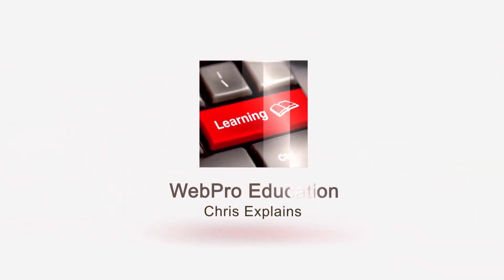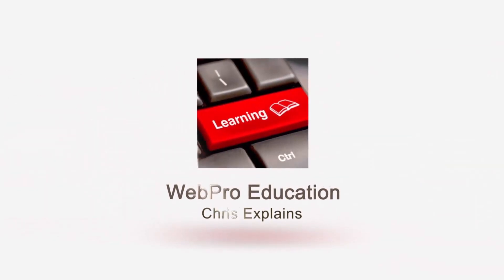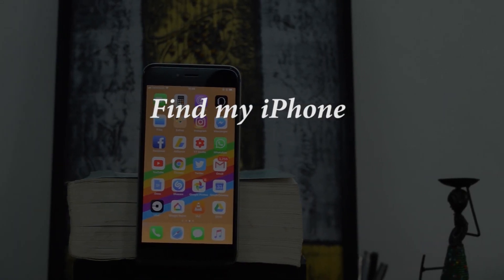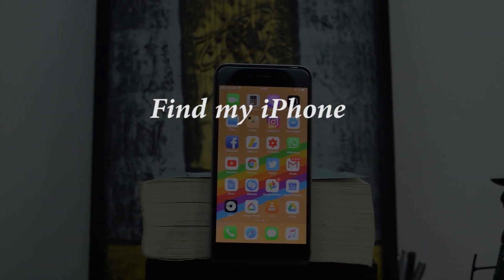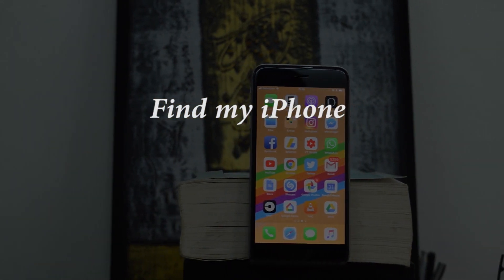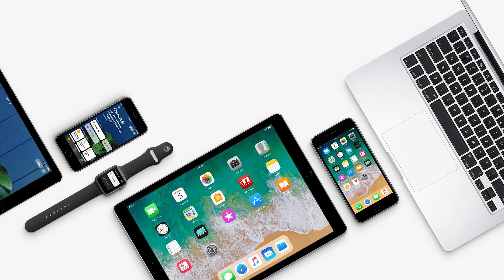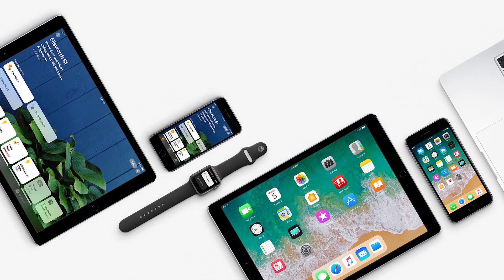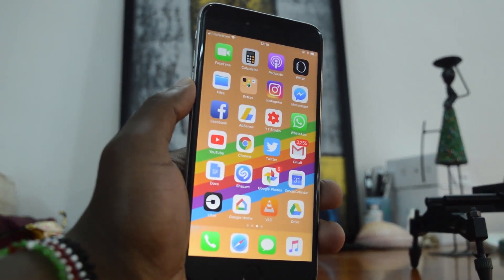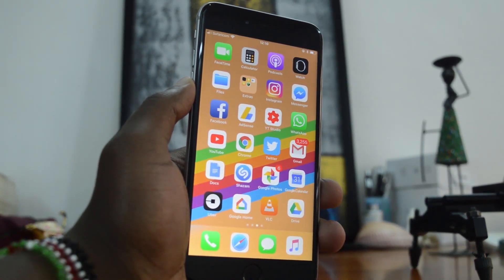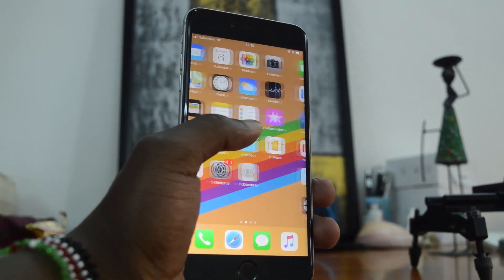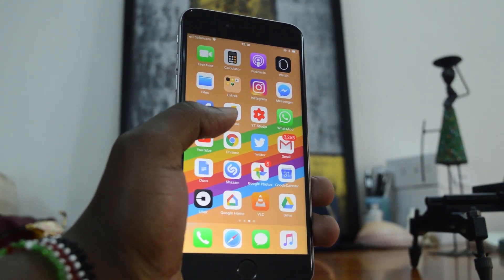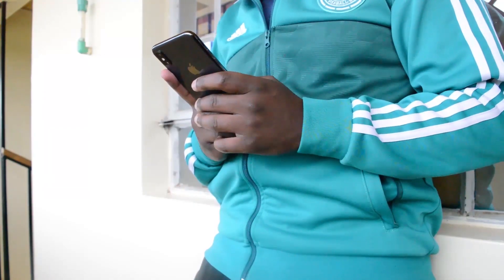Hey, what's up guys and welcome to Apple Education Tech Tips. In today's video we're learning how to use the Find My iPhone feature. Find My iPhone is an Apple feature designed to help owners of Apple devices like iPhones, iPads, iPod Touch, Apple Watch, and similar devices to track their lost or misplaced devices. It takes advantage of the Apple ID being used inside the device to sync up wherever else you log in with the same Apple ID.